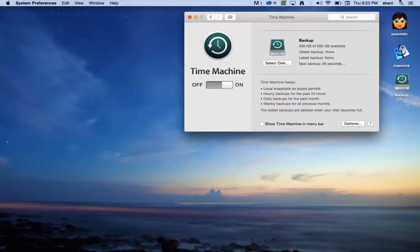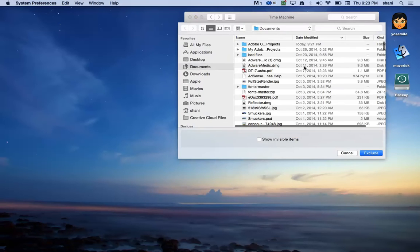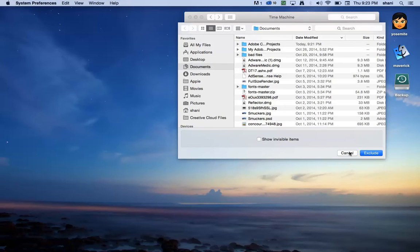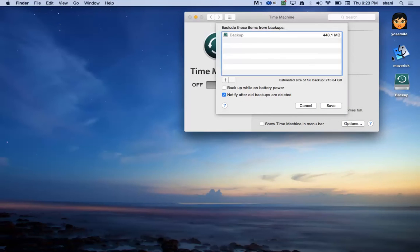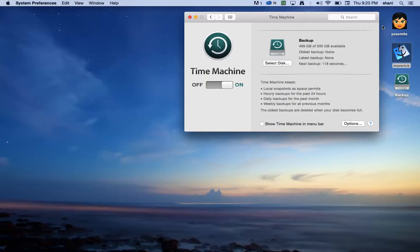Let's say the only drive I really want it to back up is Yosemite. I would go into Options and I would hit Plus to exclude my Maverick drive. Another way you can do it is by simply dragging Maverick right in there, which is the easier way to do it. And then I would hit Save and it would only back up my Yosemite.